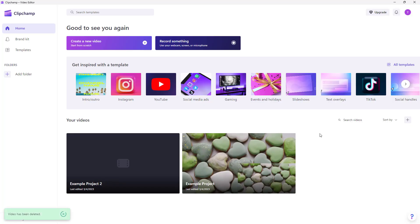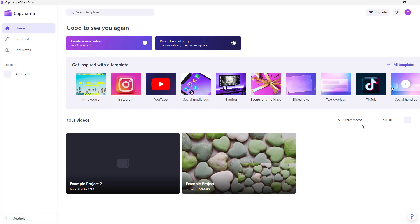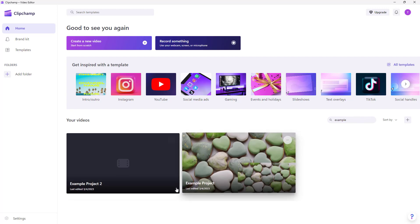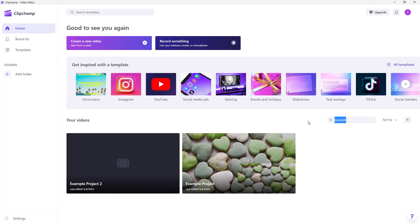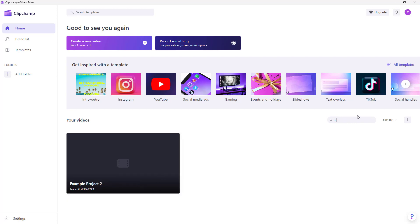If you have a lot of projects and want to search through them, use the search videos section — just type in a word and it will find projects matching that name. For example, typing '2' brings up the project with '2' in its name.